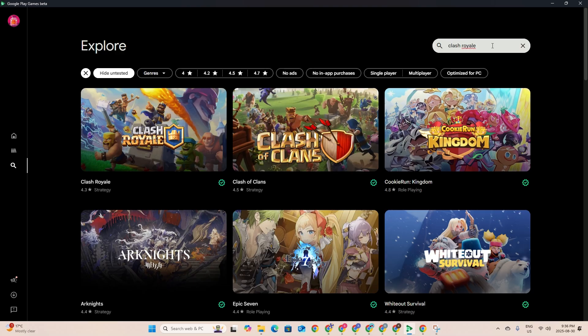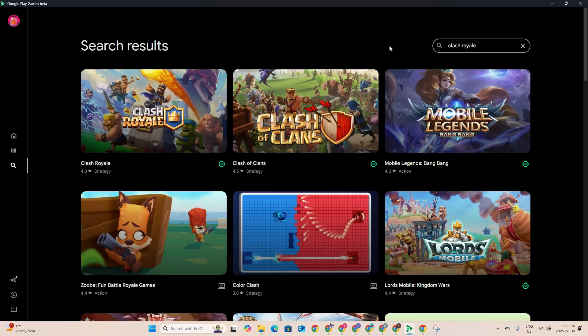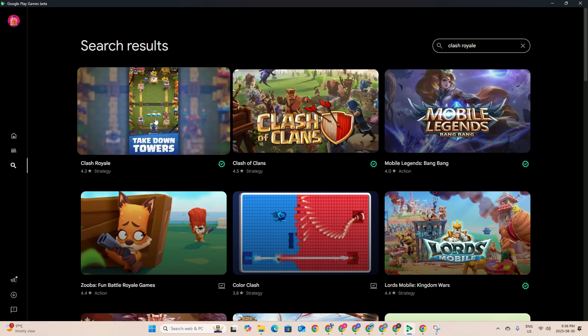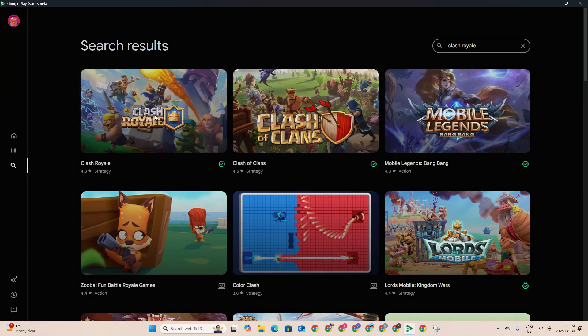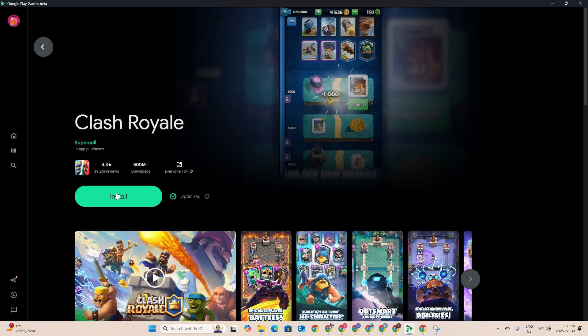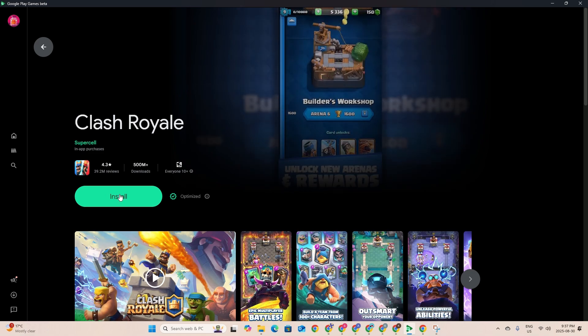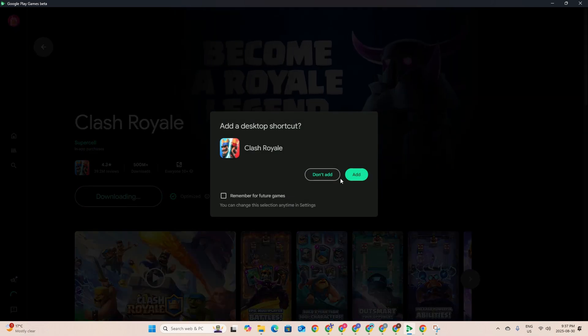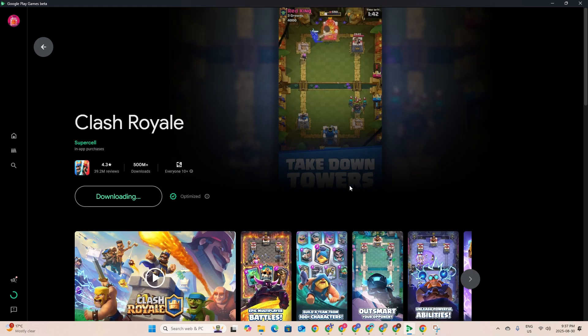Clash Royale. It'll just pop up here and press it, and then we just have to install. Press add.